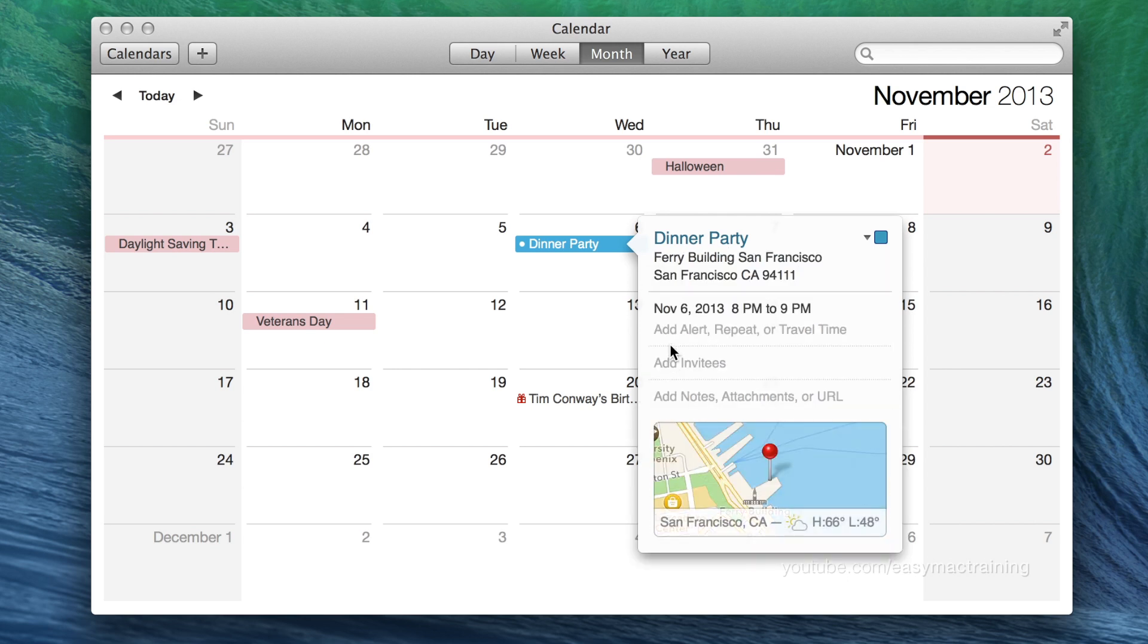Calendar integrates with maps. Near the bottom I can now see my destination along with the weather for that day and time.